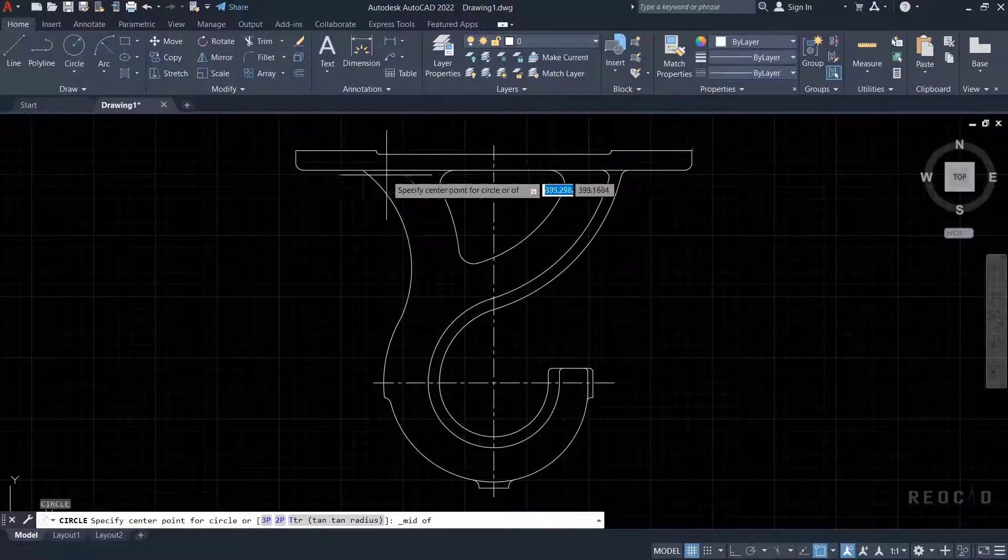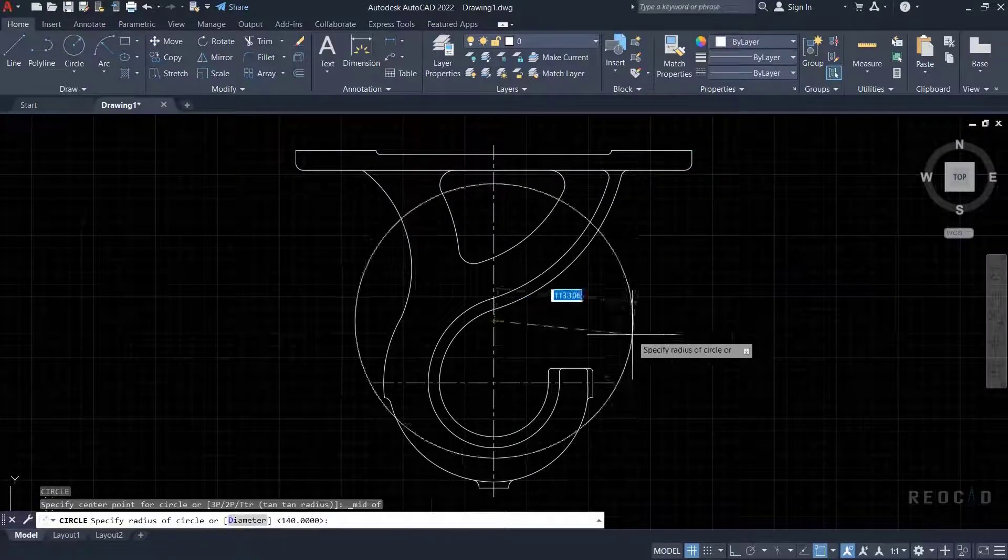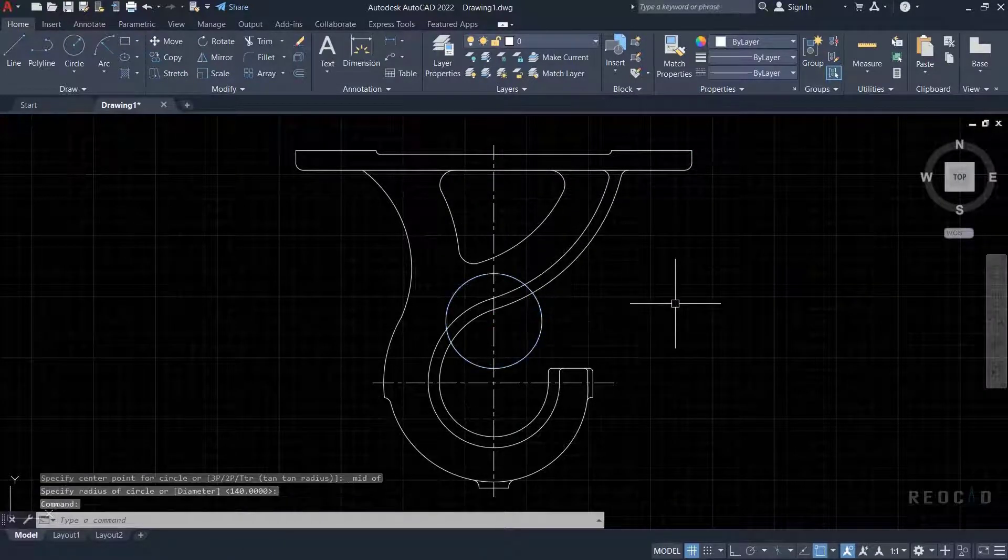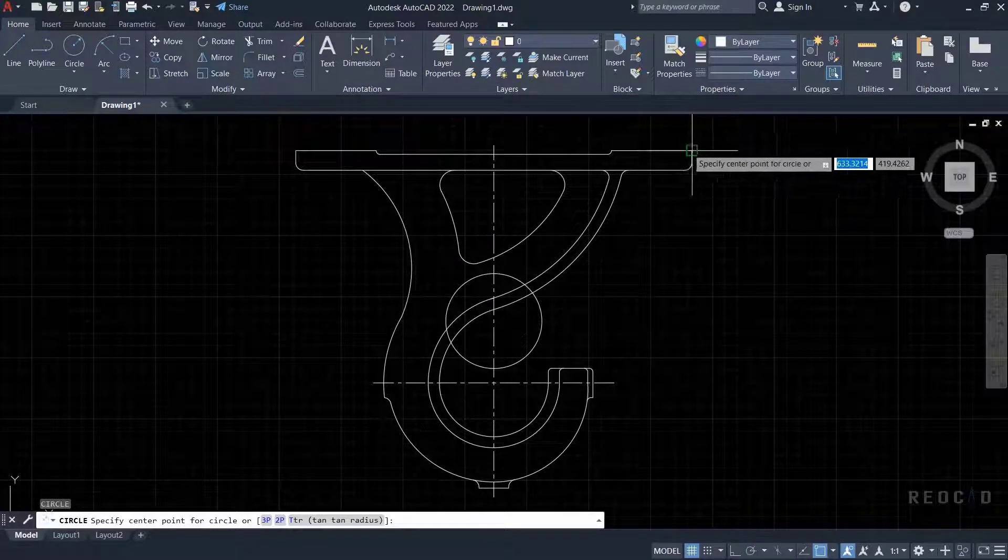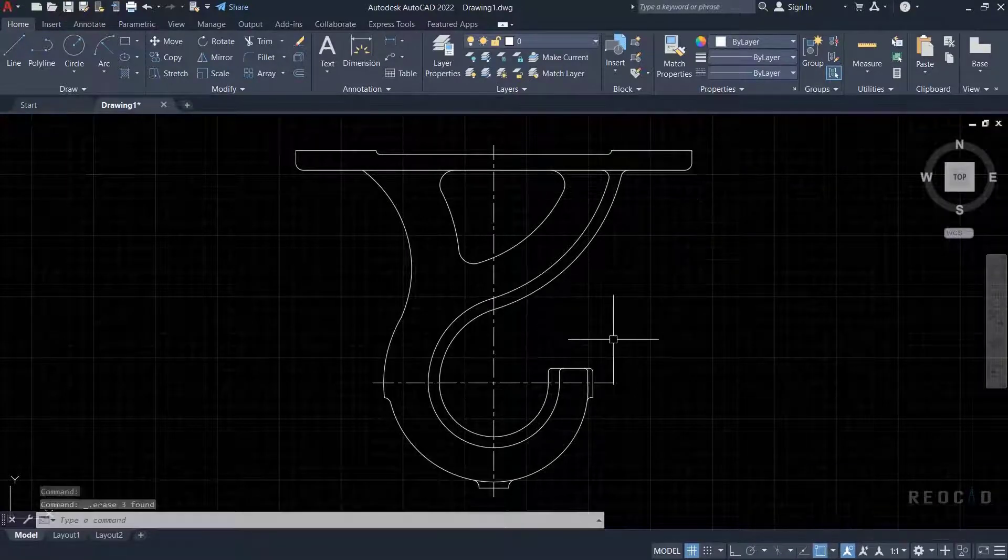Similarly, you can see on your screen I can draw a circle at the midpoint of the centerline.